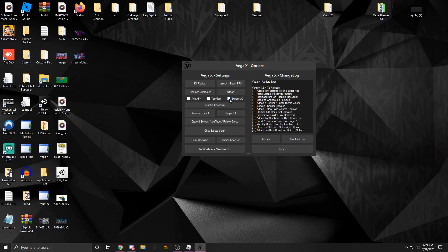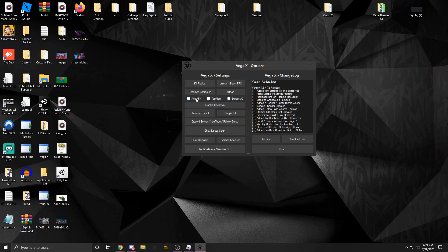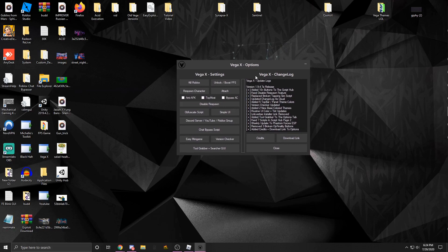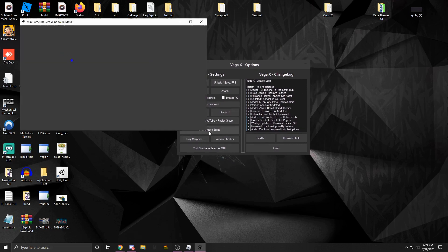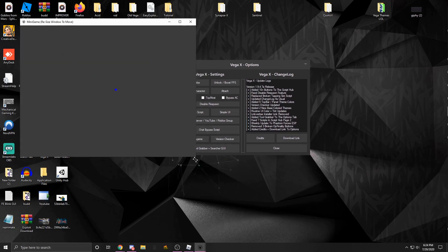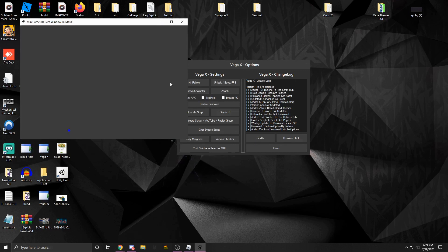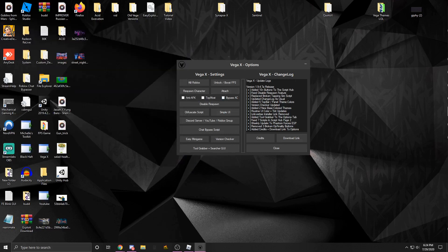Bypass anti-cheat is for some games that have flying bypassed or infinite jump. You could use this. Anti-AFK will make it so you don't get kicked from the game. Topmost you guys probably know, just keeps it on the top of everything else. Version checker, easy minigame - this is just a minigame you could play if you're bored.